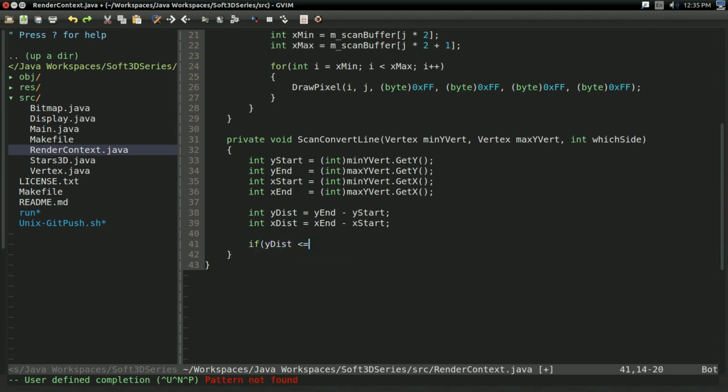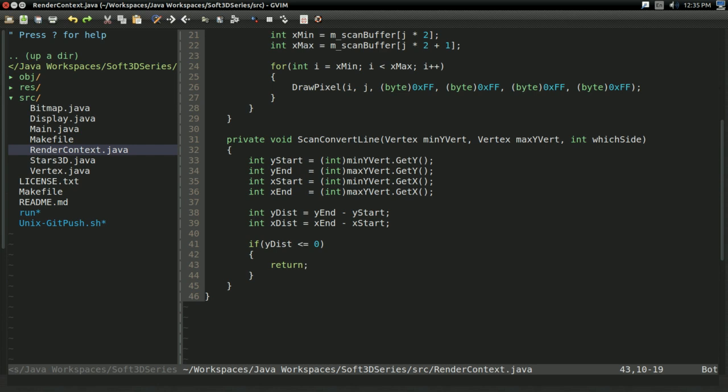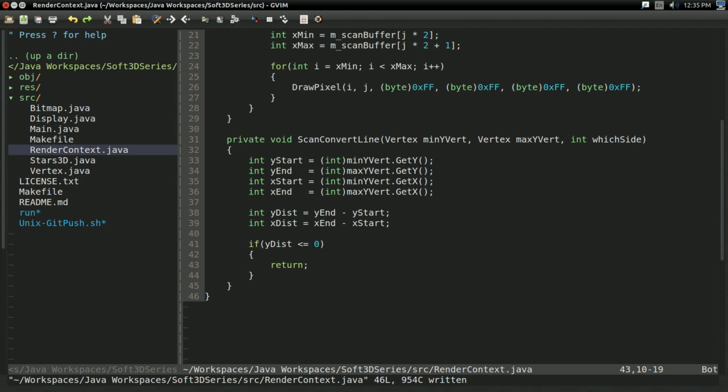Now if y distance is less than or equal to zero, we can just return at this point. Because scan buffer, remember, it's all based on the y coordinate. So if we don't have any y coordinates to cover, we can't possibly be writing anything.